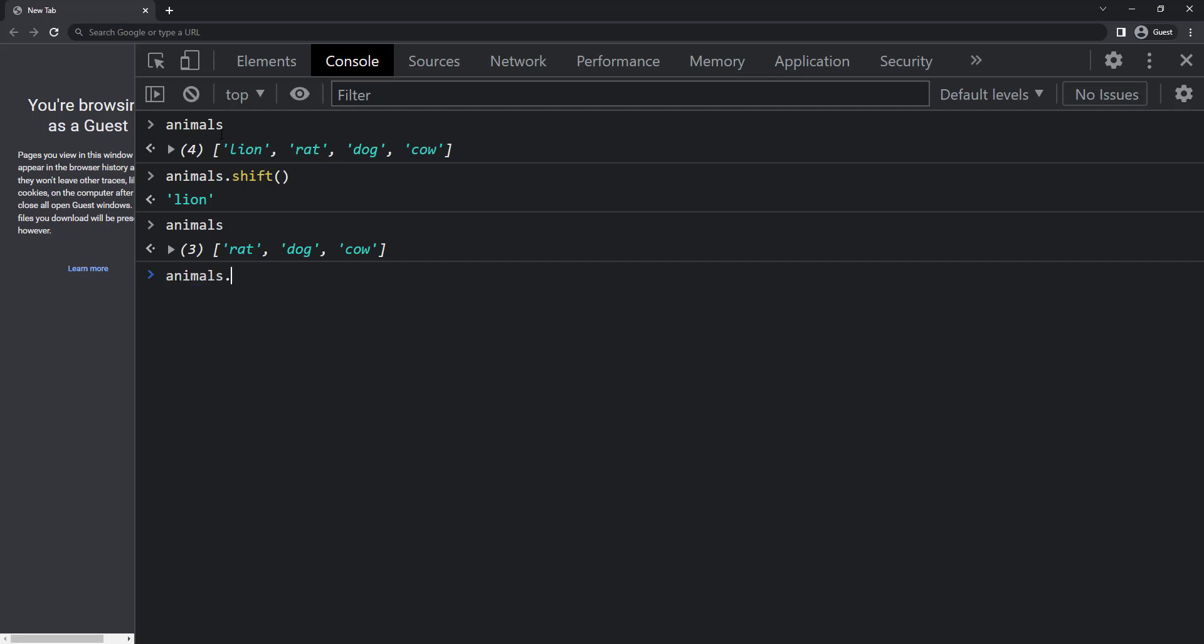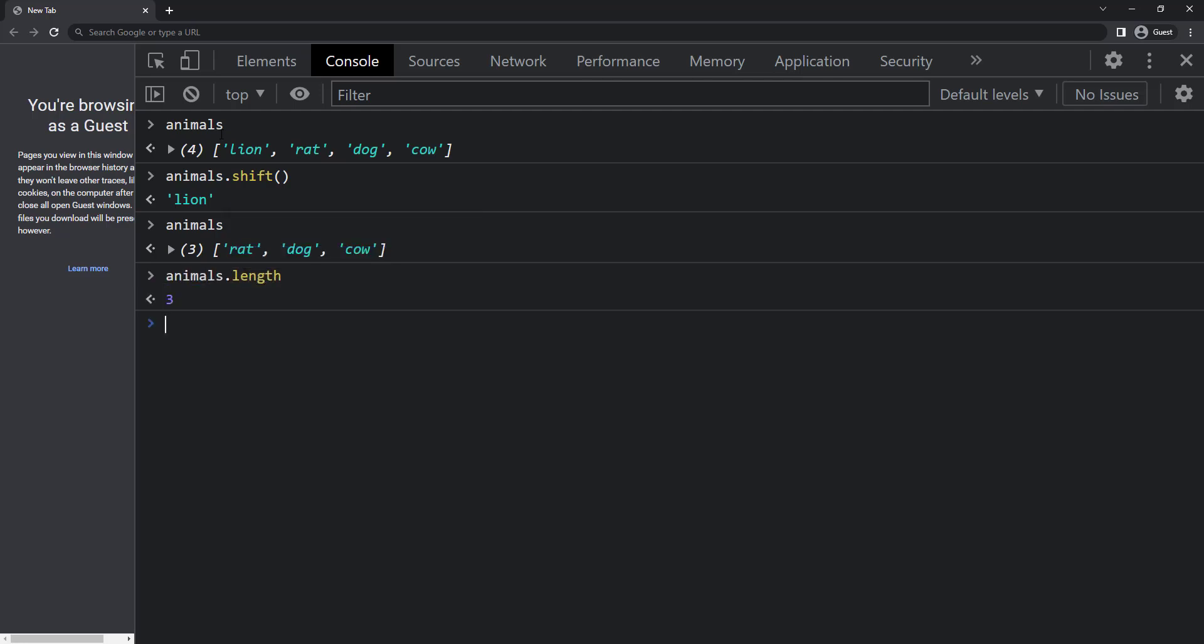To find the total number of items, we can use the length property. Here we have three animals and so it is giving three.